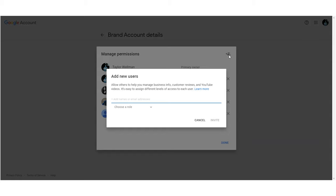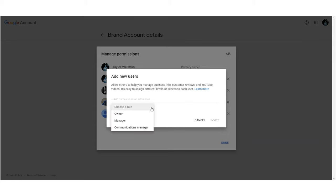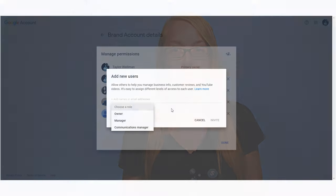Enter the person's email address. This will give the person access to your account without sharing your login and password information.